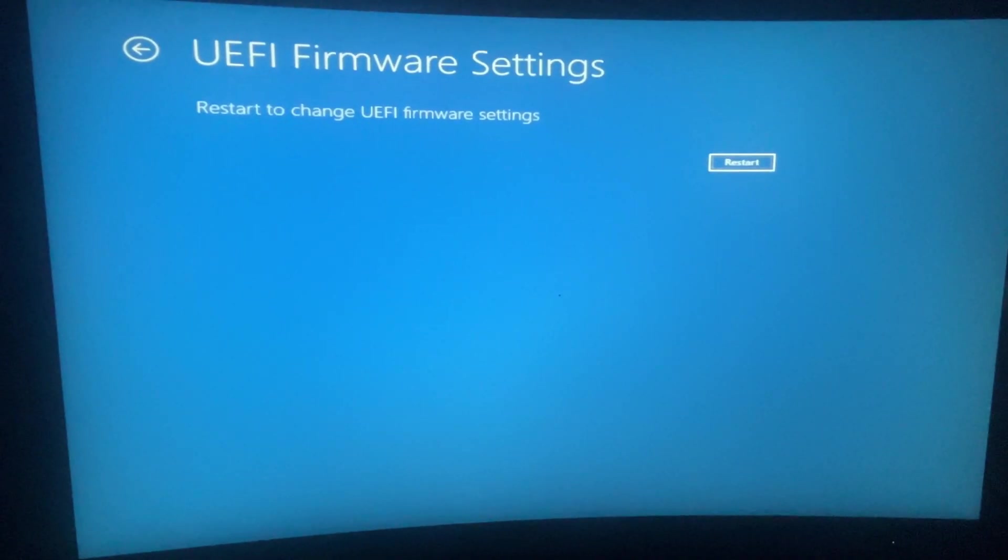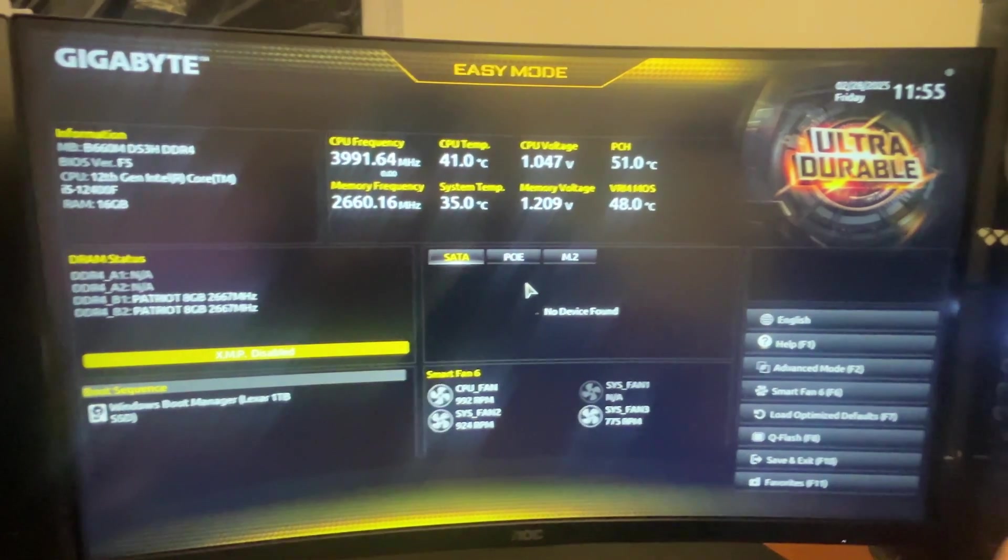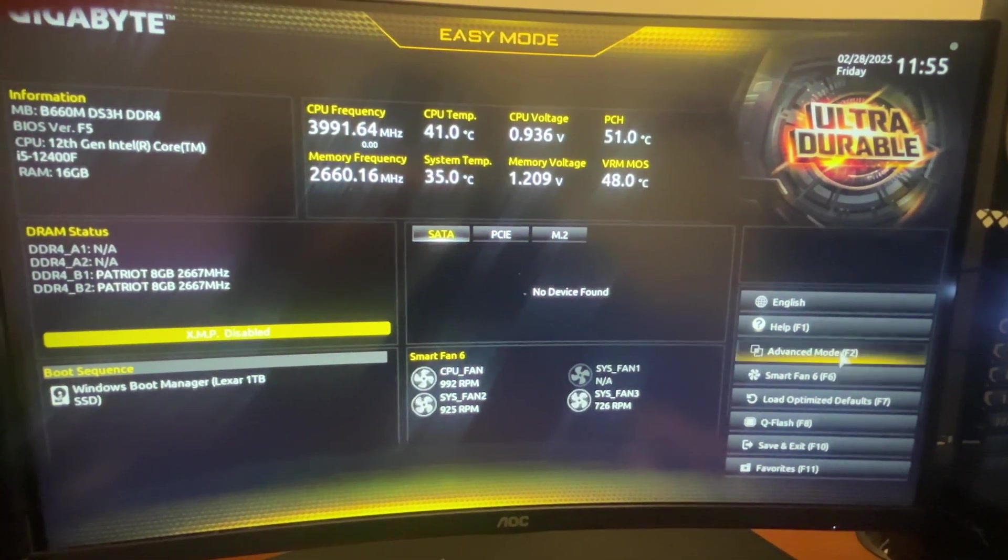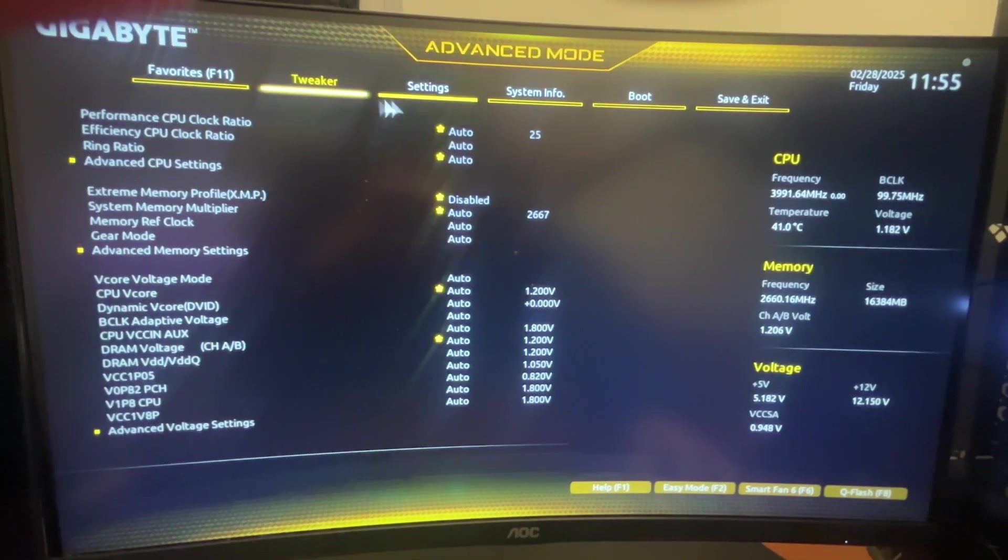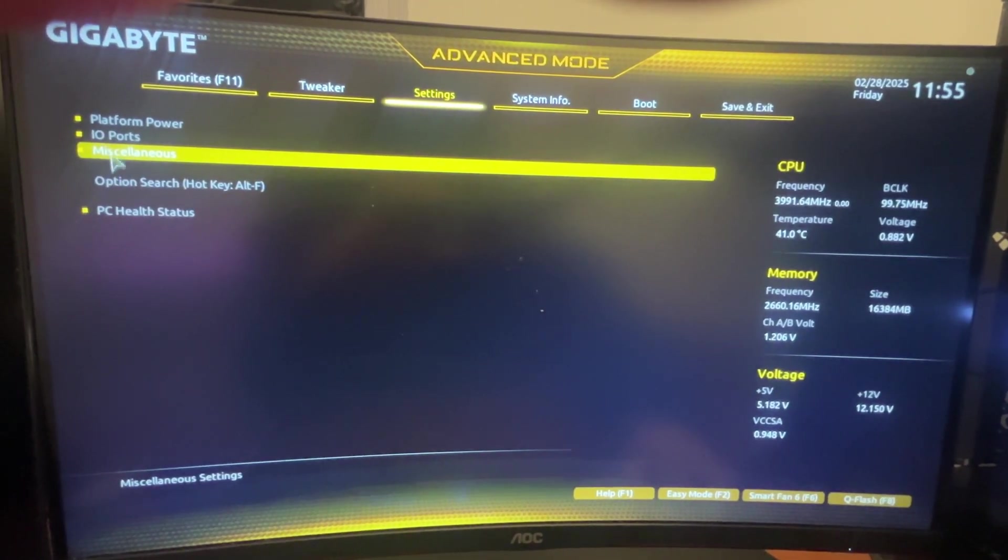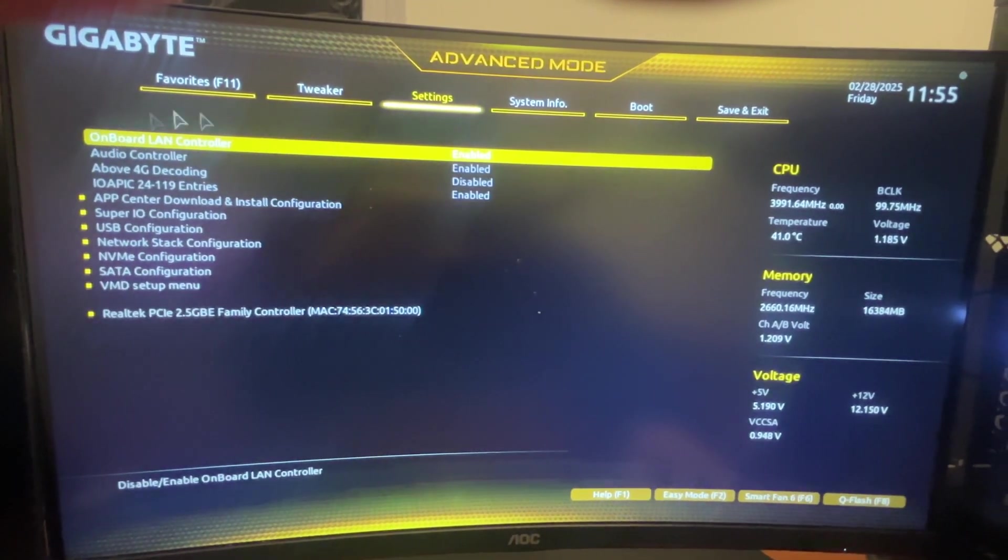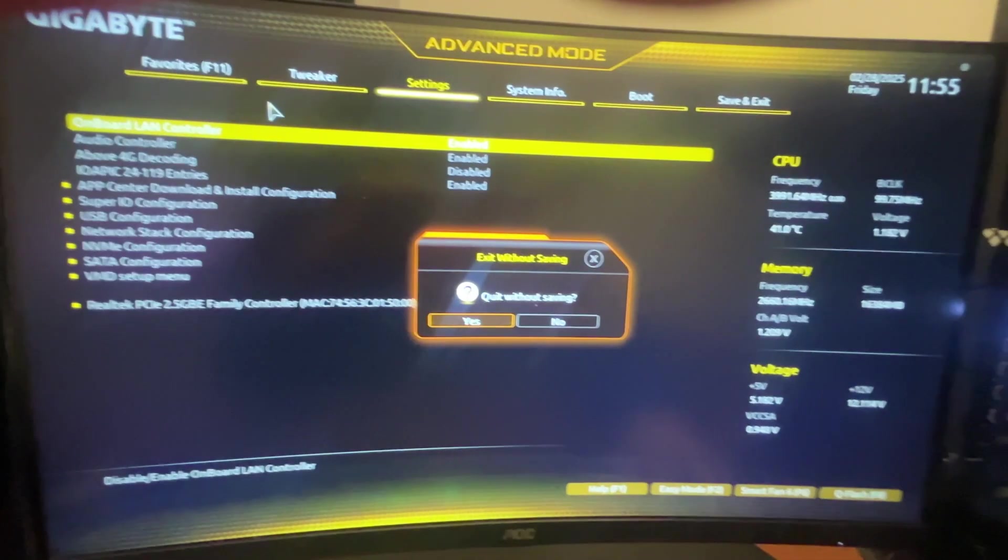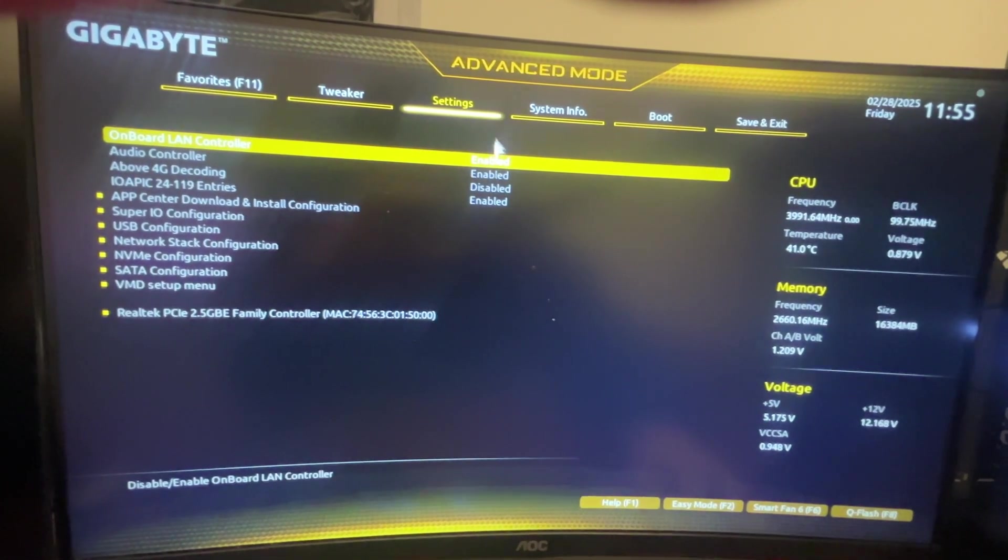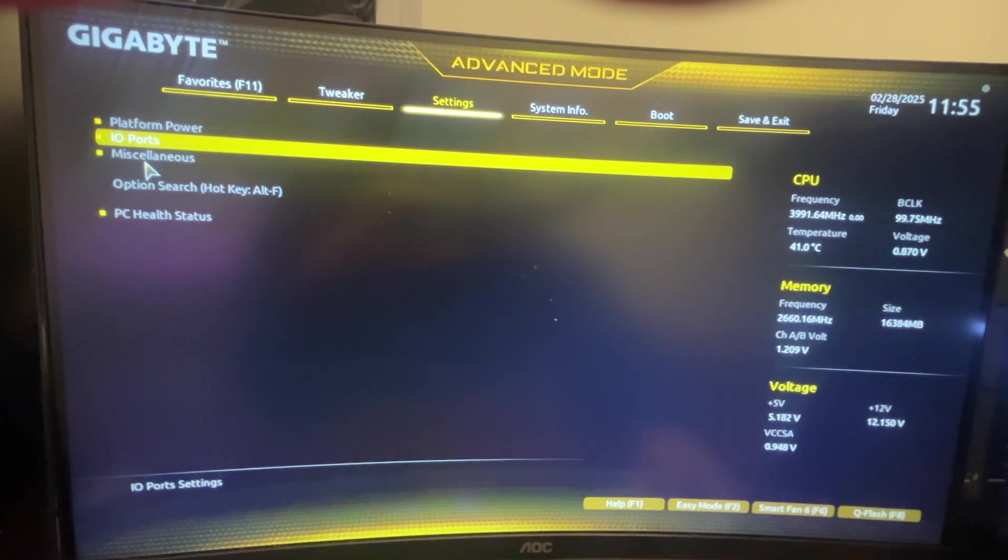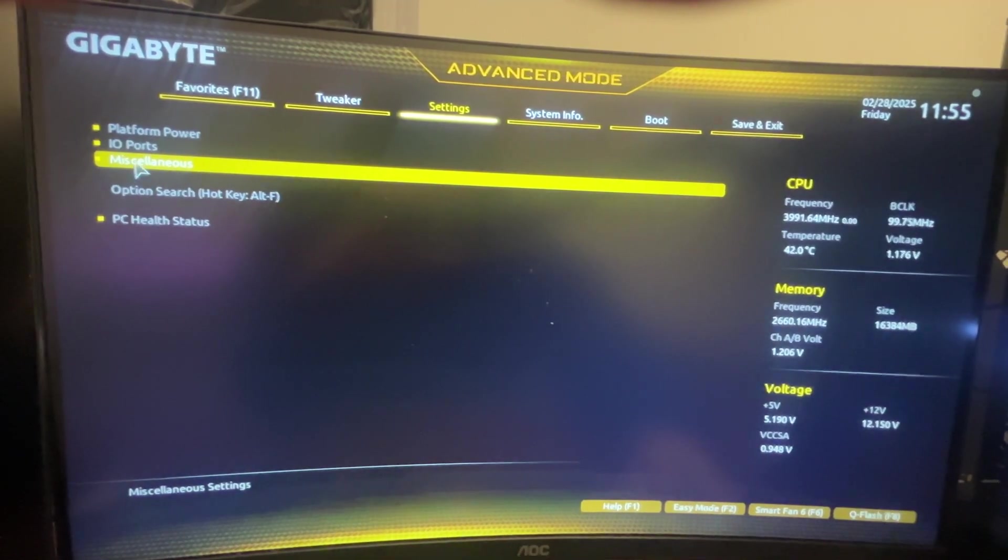And then press Restart Now again. And then you just need to go to Settings or Advanced Mode, then go to Settings, then go to Miscellaneous. Let's go back, Settings, Miscellaneous, double click on it here.